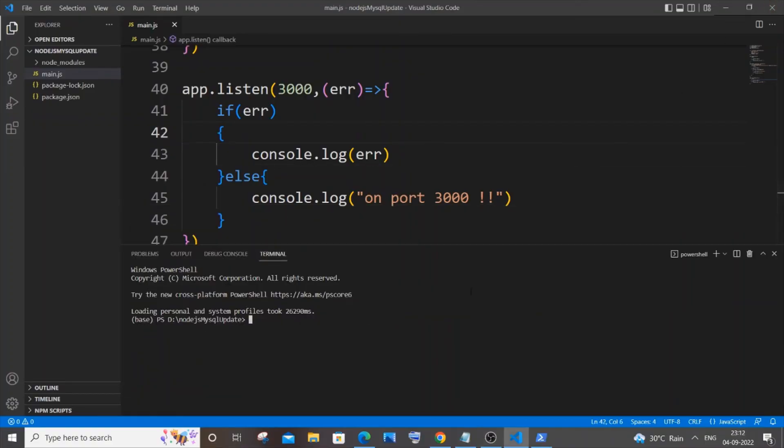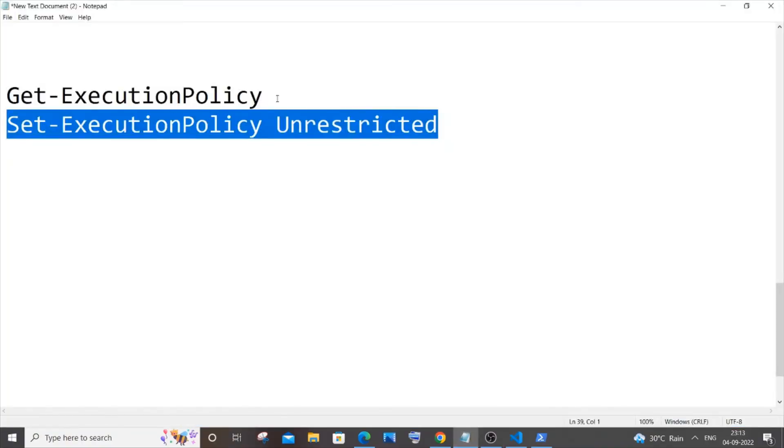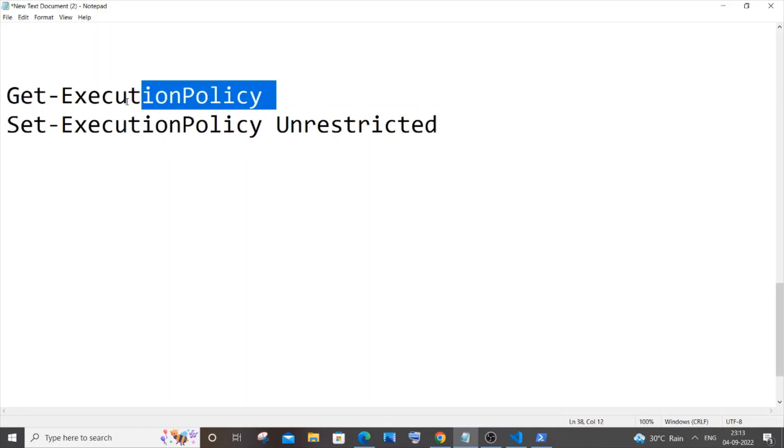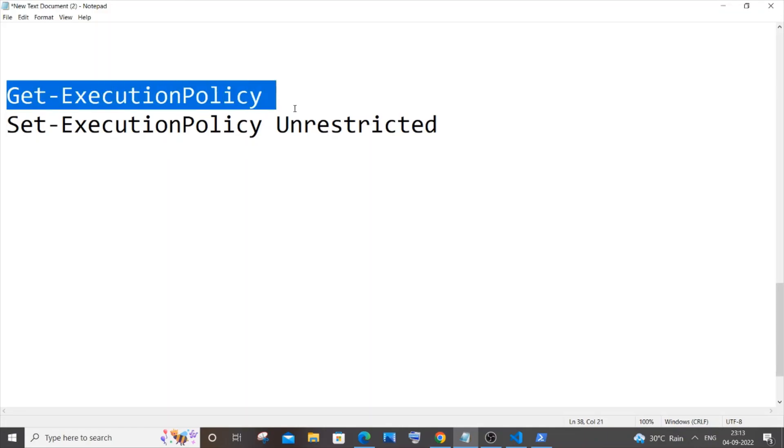I'll close and open my Visual Studio Code again. I've restarted Visual Studio Code, and here you can see I'm not getting that red color big error.